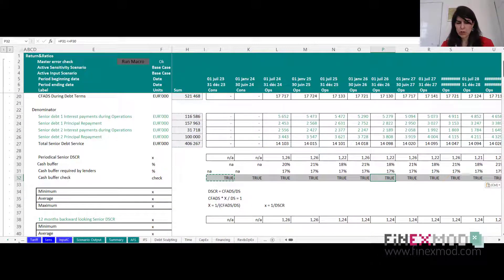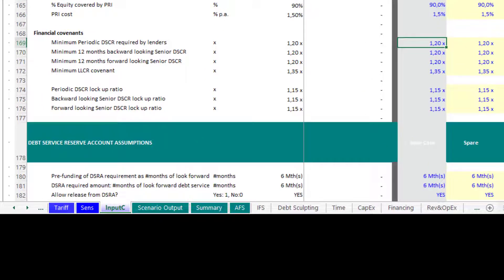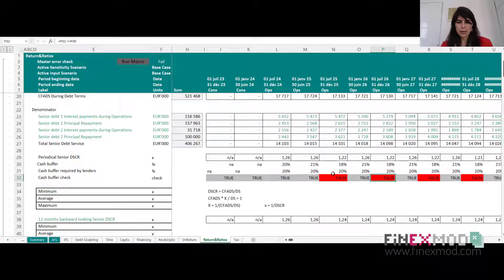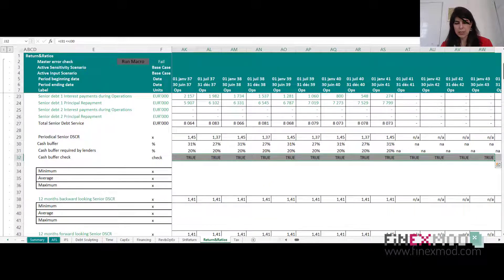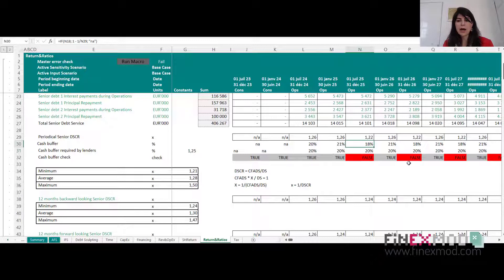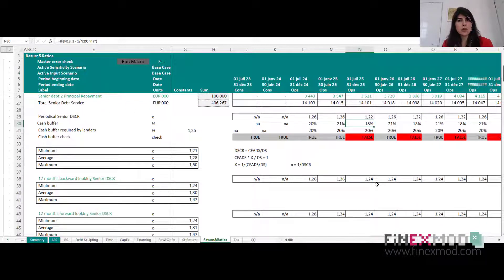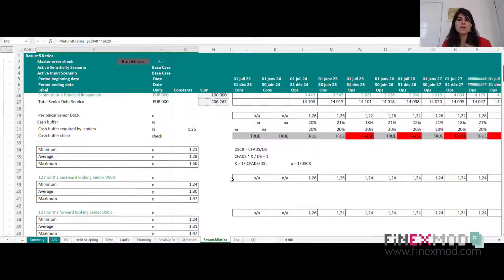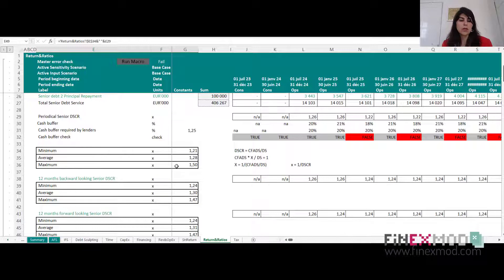However, if the lenders require 1.25 instead of 1.2, then going back to my calculations, I get all these reds — meaning the requirement is not met. The cash buffer the lenders require is 20% but I only have 18%. So this is another interpretation of the same thing: I already have it built into my model in terms of ratios, but I include the cash buffer as well to give another perspective. If it's easier for you to understand in terms of cash buffer, I also recommend building the same thing into your project finance models.